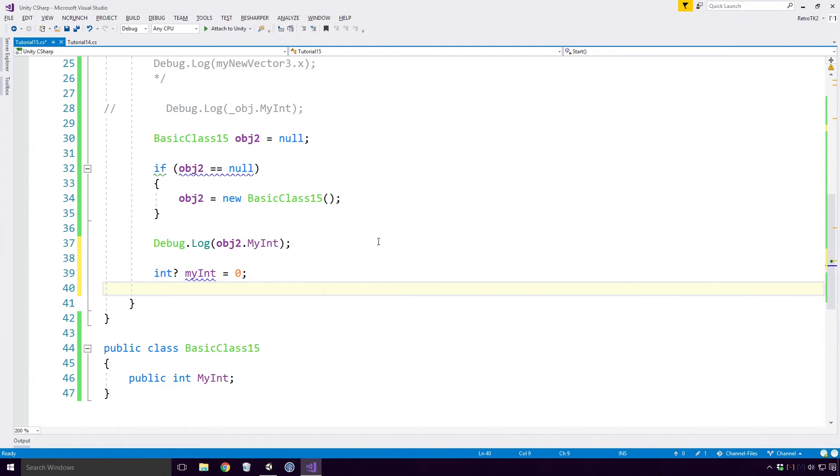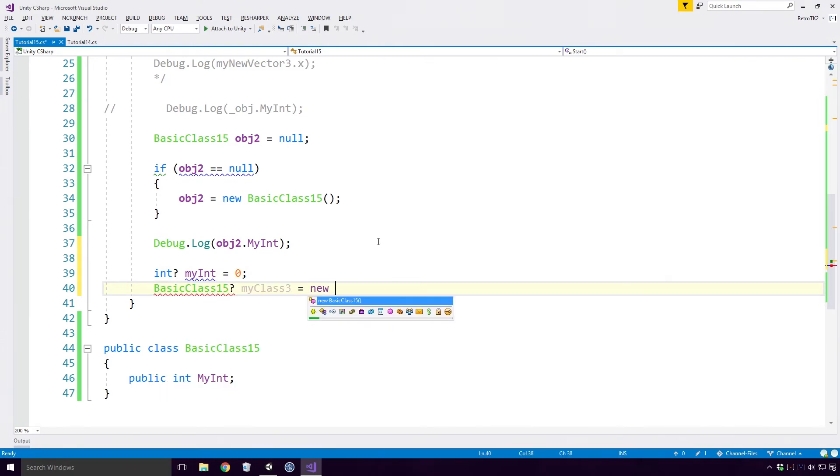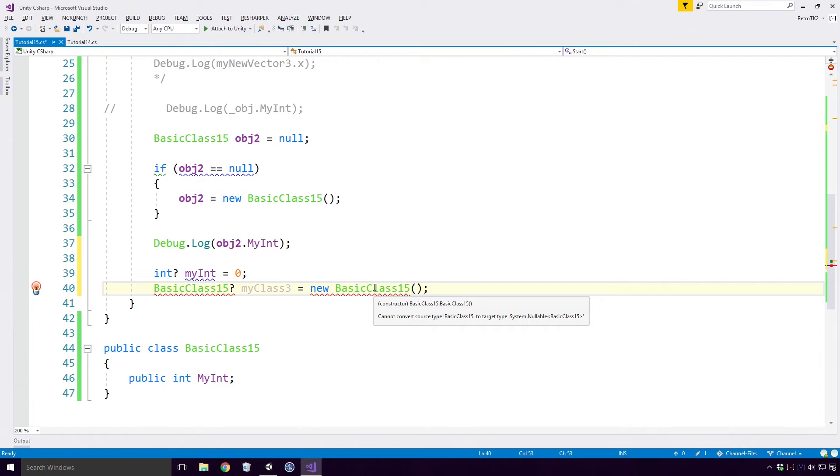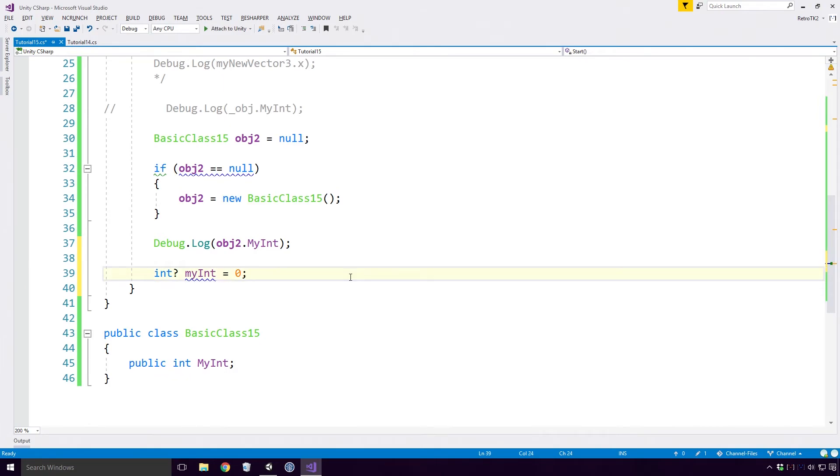You cannot convert a reference type to a nullable object and attempting to do so will give you the error: cannot convert source type basic class 15 to target type system.nullable of basic class 15. Nullable types are very interesting Ace.